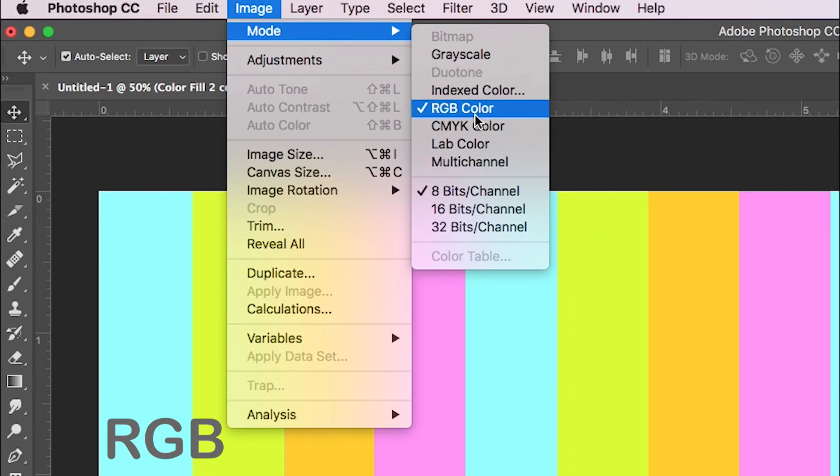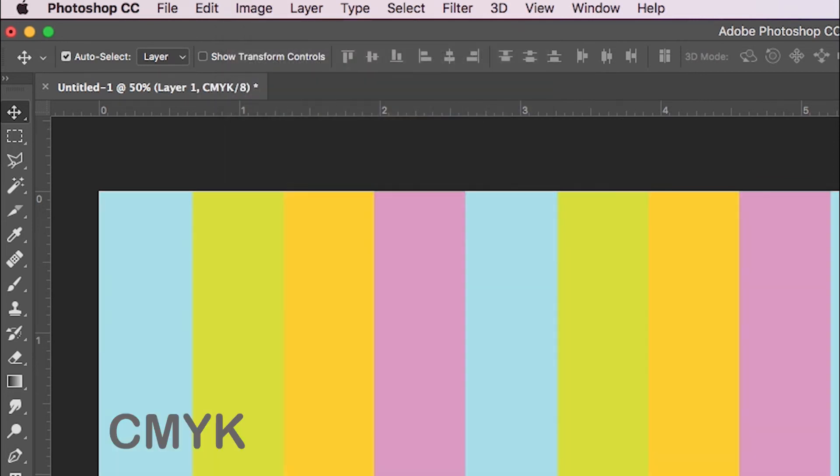When changing RGB colors to CMYK, colors tend to darken or get duller. Be aware of this change and always double-check for color shifts.